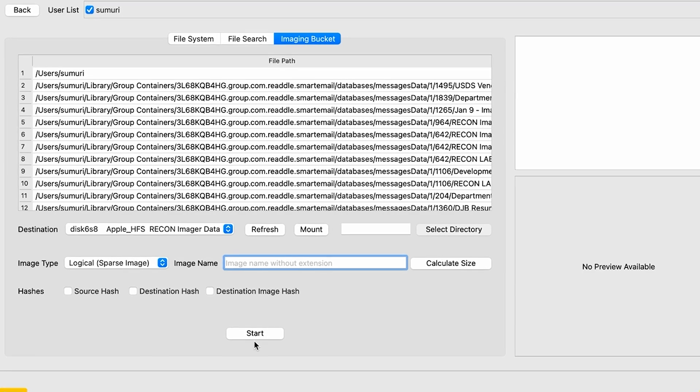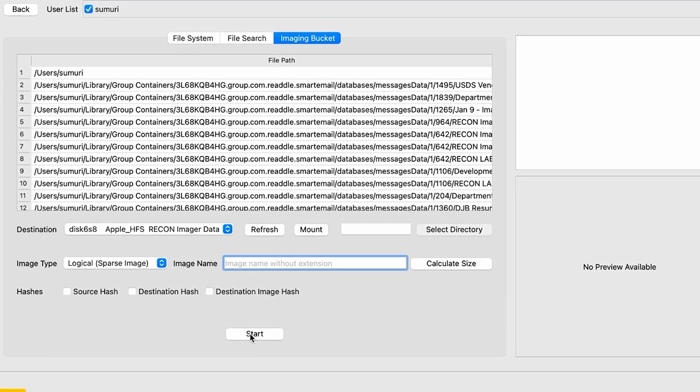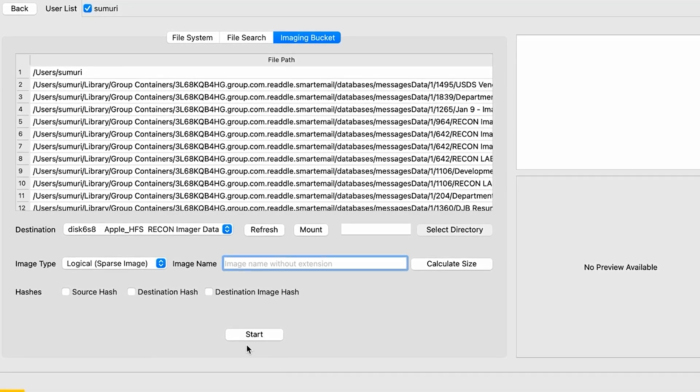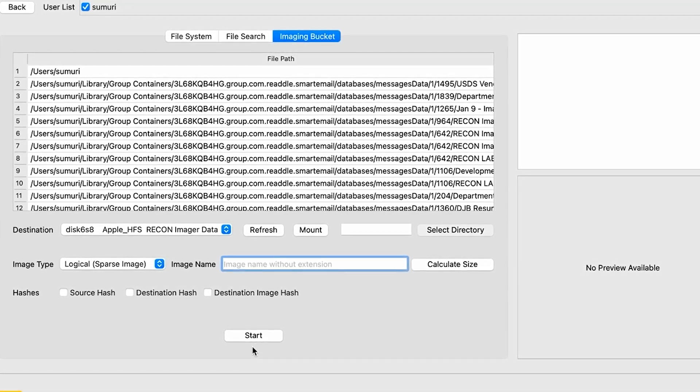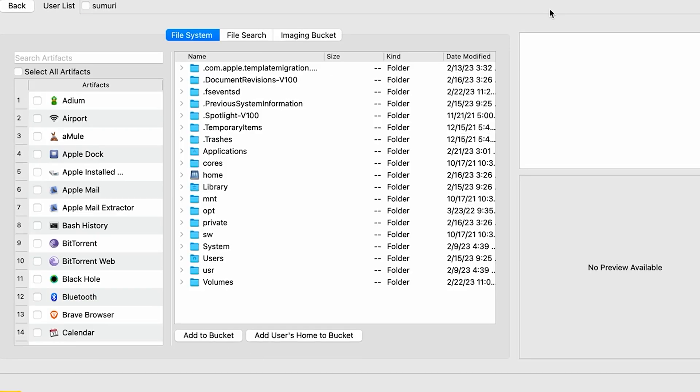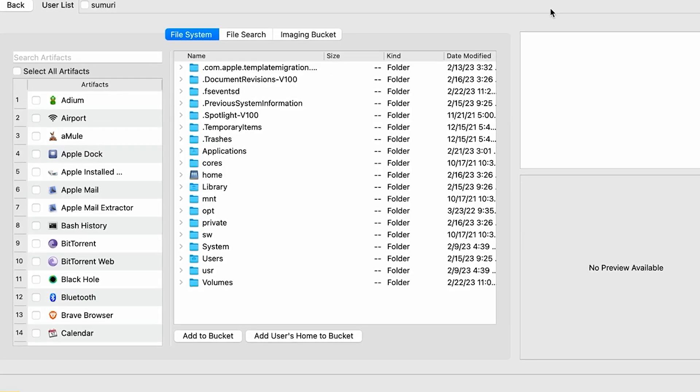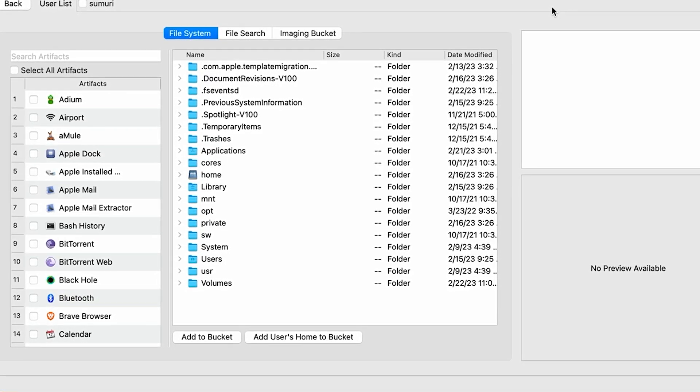Once we have all of that configured, we can simply select the start button in order to go ahead and kick off the imaging process.